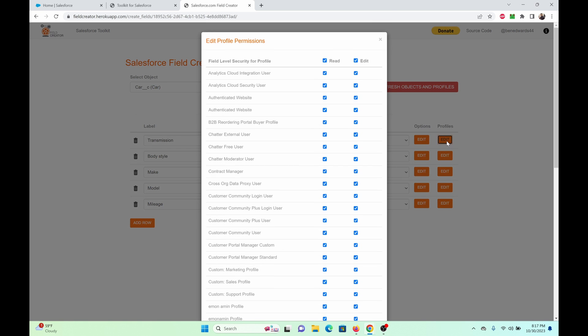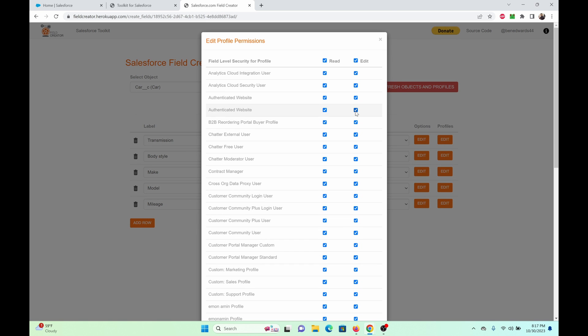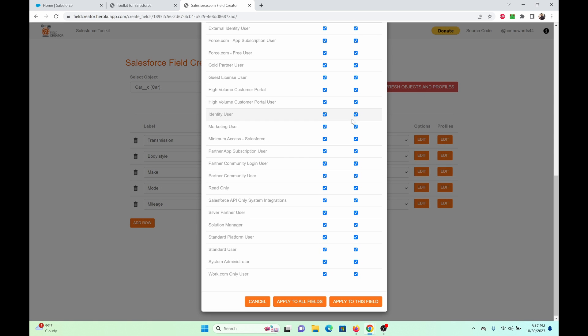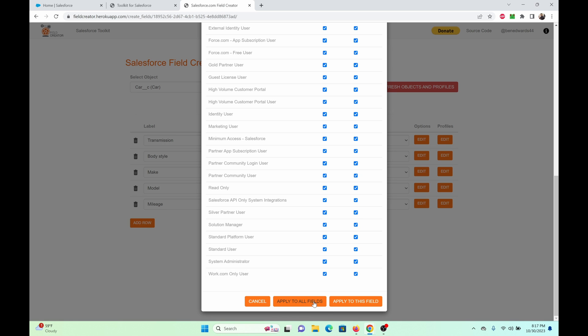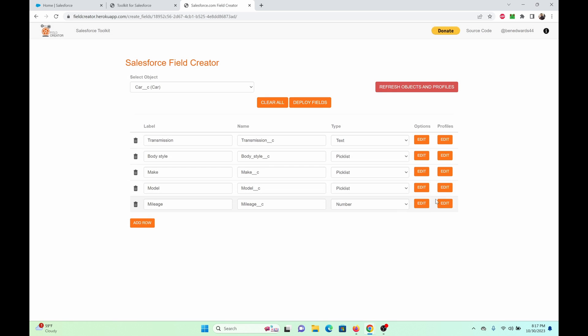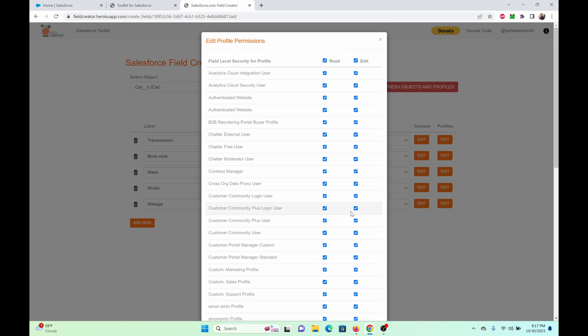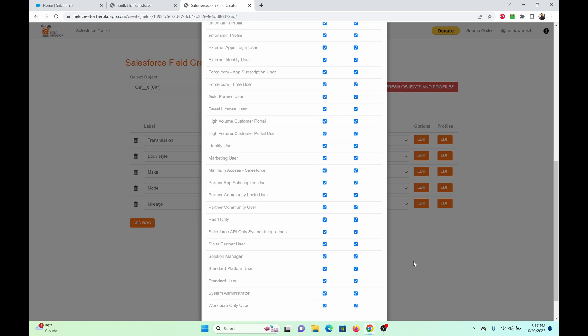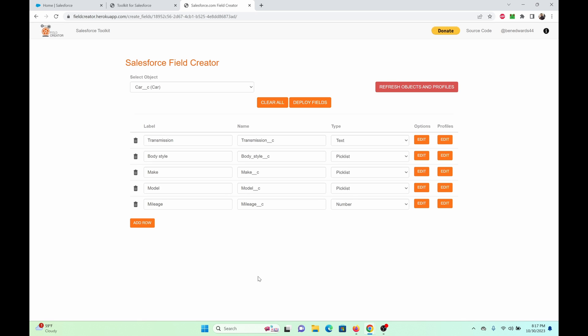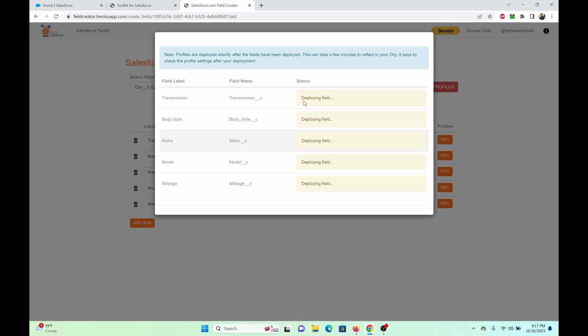Now for the profiles, click on edit. I'm going to keep it as it is. Apply to all fields. So after giving my labels to my fields, let's deploy these fields.